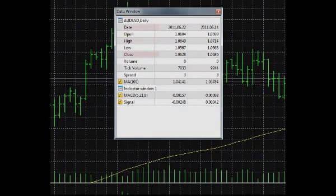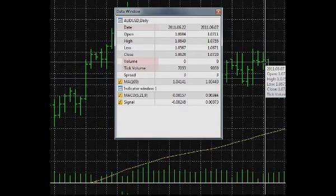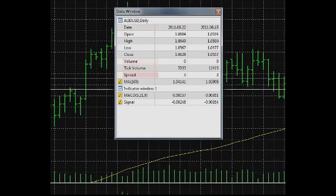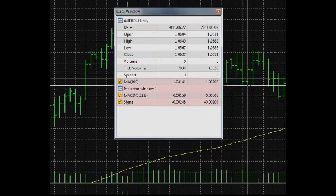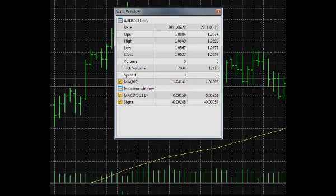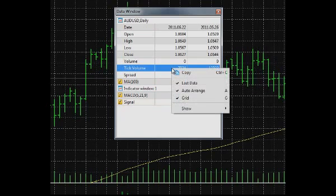It also shows the high and low prices, the close price, as well as the volume and the spread, followed by the data on all indicators attached to the chart. The Data window enables the following operations and settings.